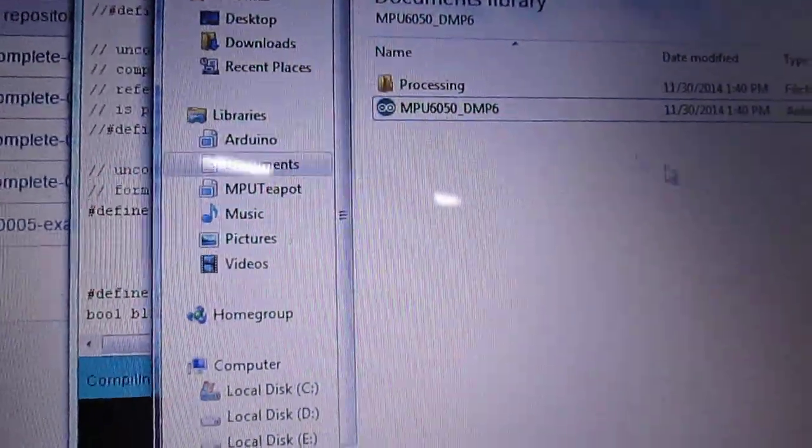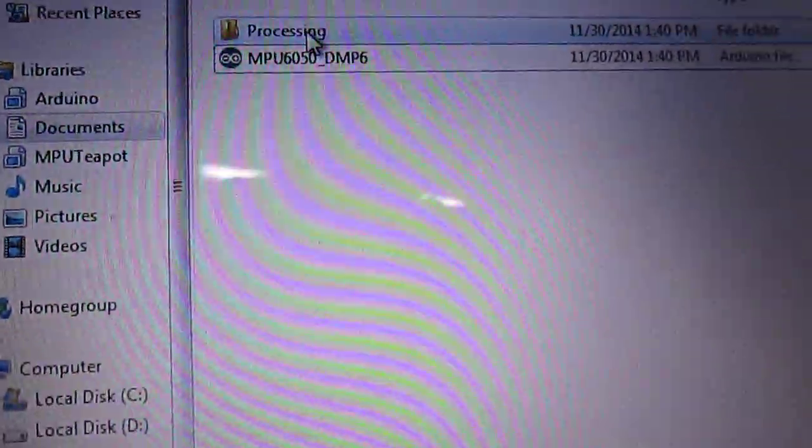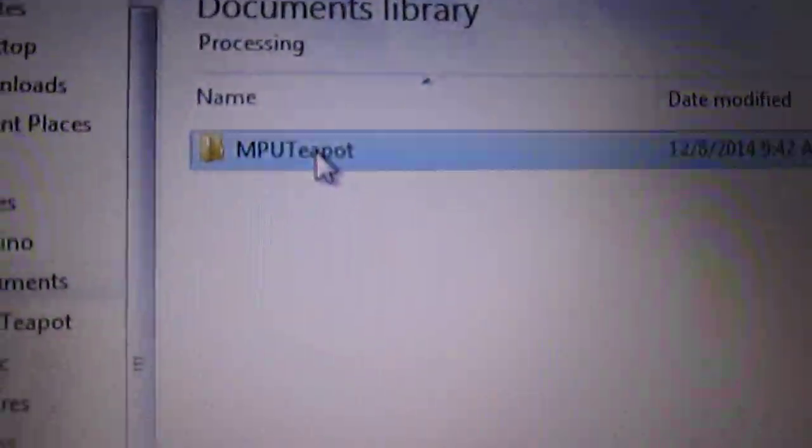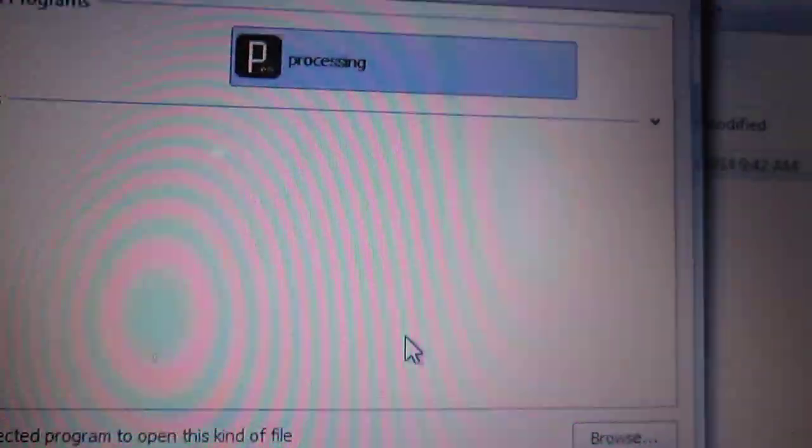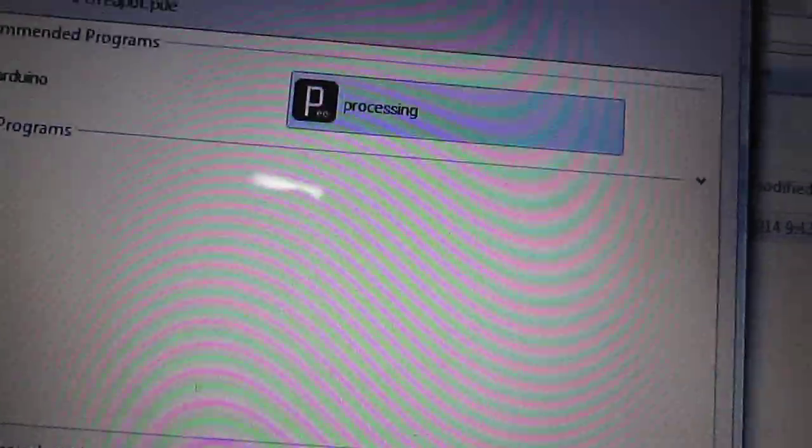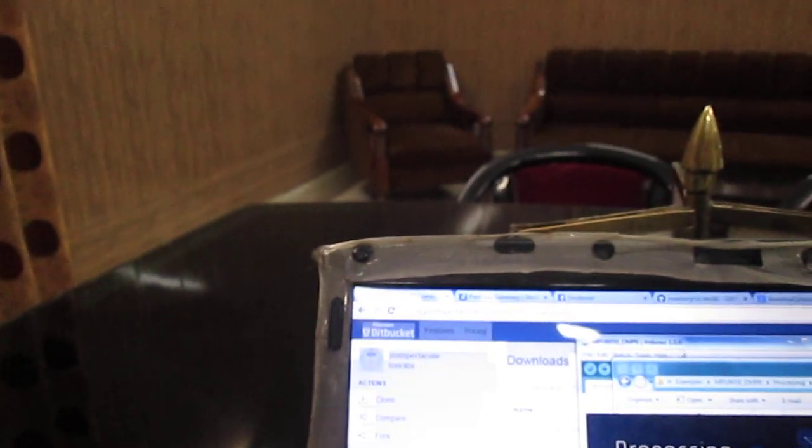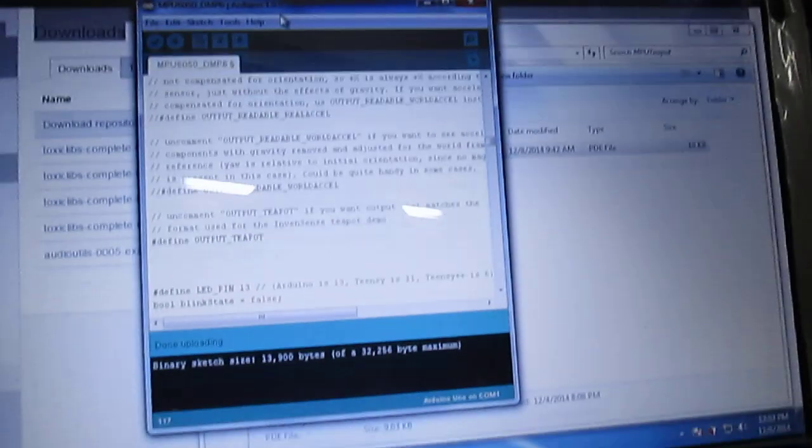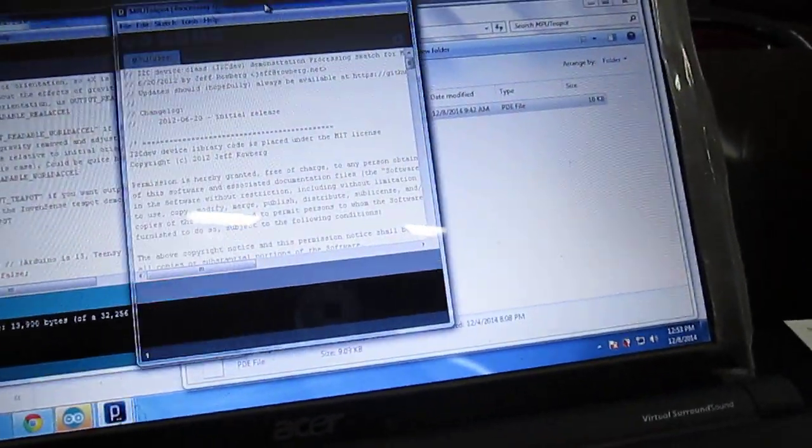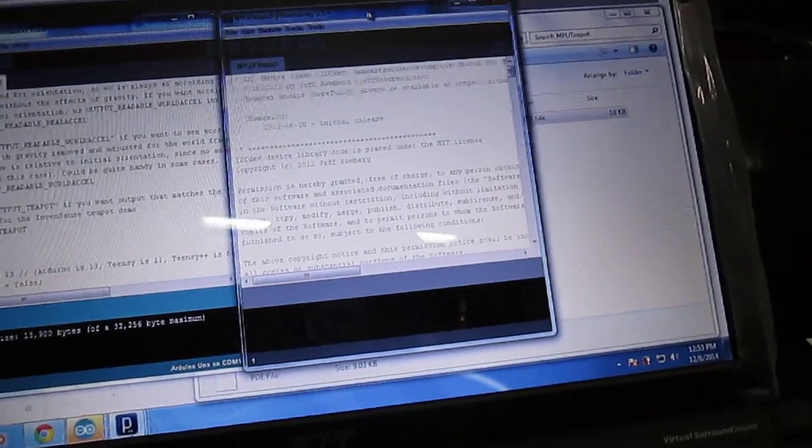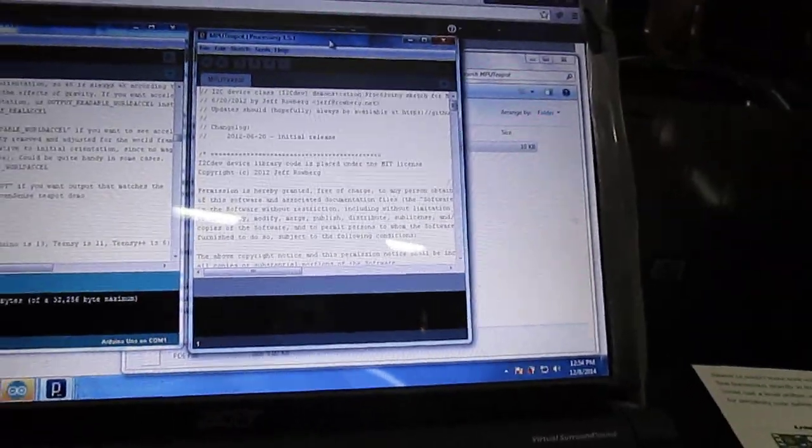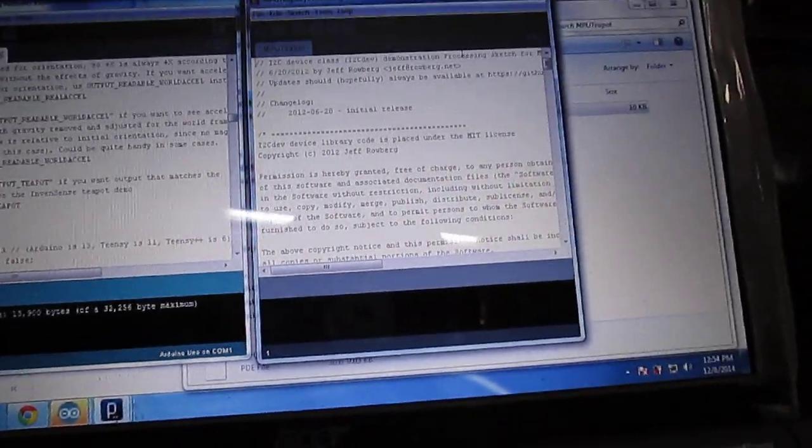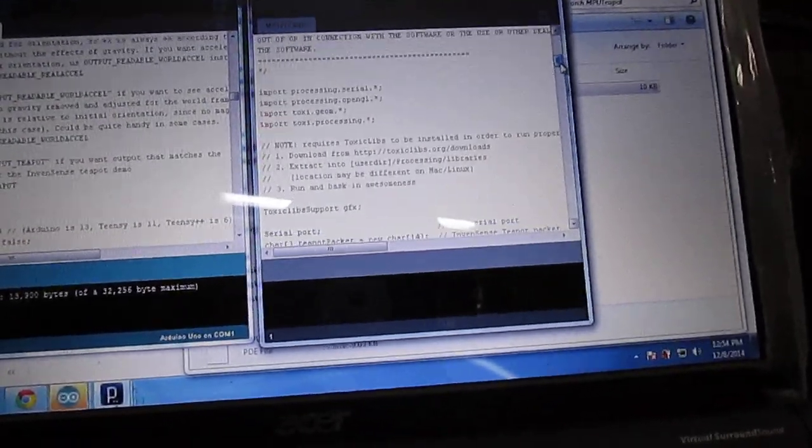Now you open the Processing folder. What you have to ensure is that the MPU Teapot—you open it with Processing. What you have to ensure is that both sketches, the Processing sketch and the Arduino sketch, work on the same port.